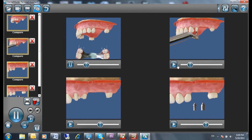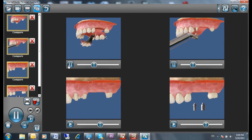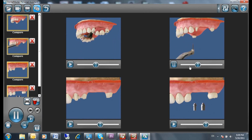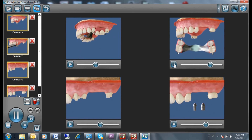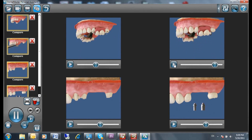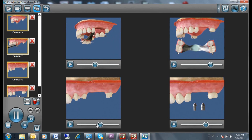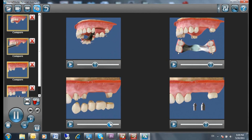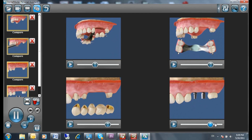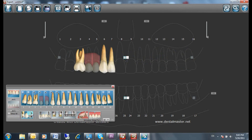The Compare feature has also been improved, and it's now the ultimate tool to simultaneously explain the difference between selected animations of treatment options. You can show and play up to four different animations of treatment options simultaneously on one screen to easily illustrate the advantages and disadvantages of each treatment option.